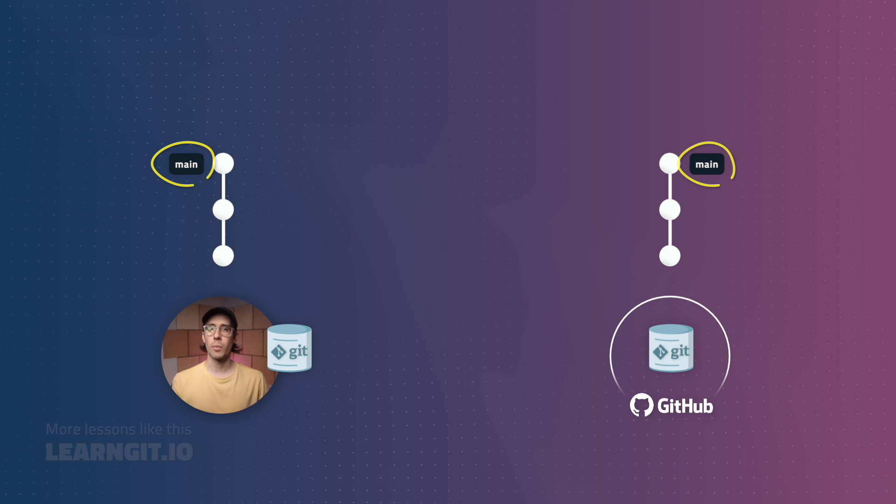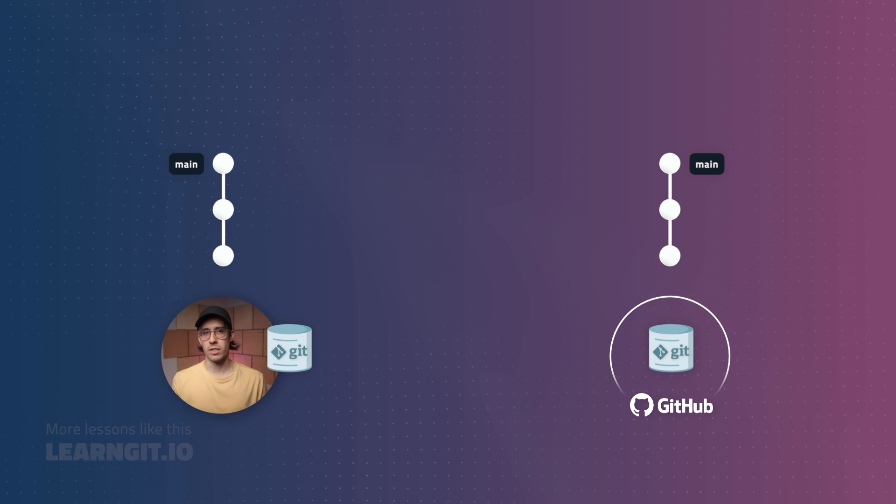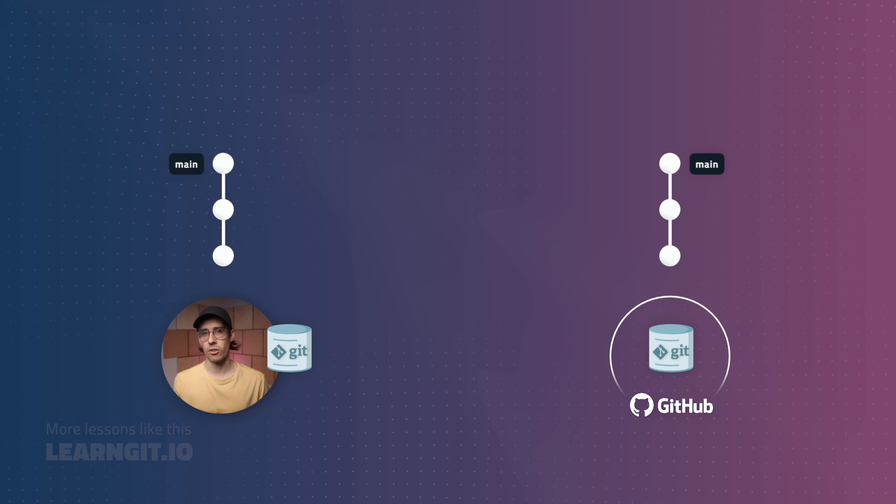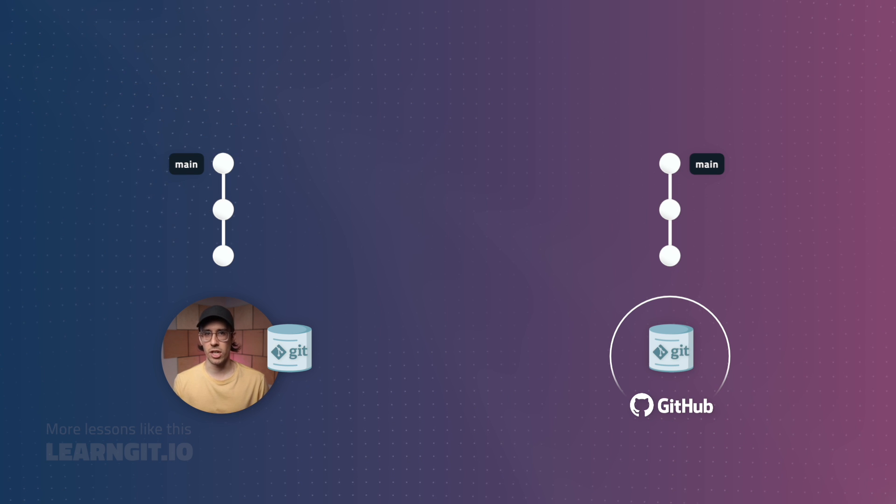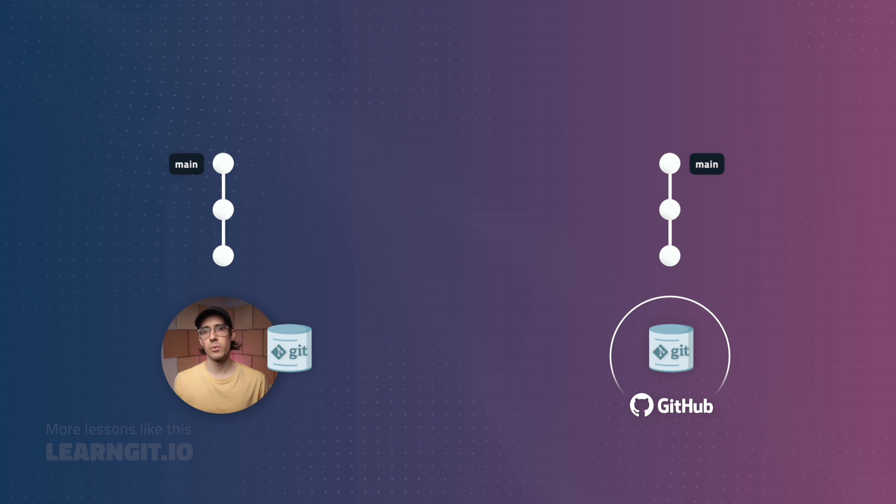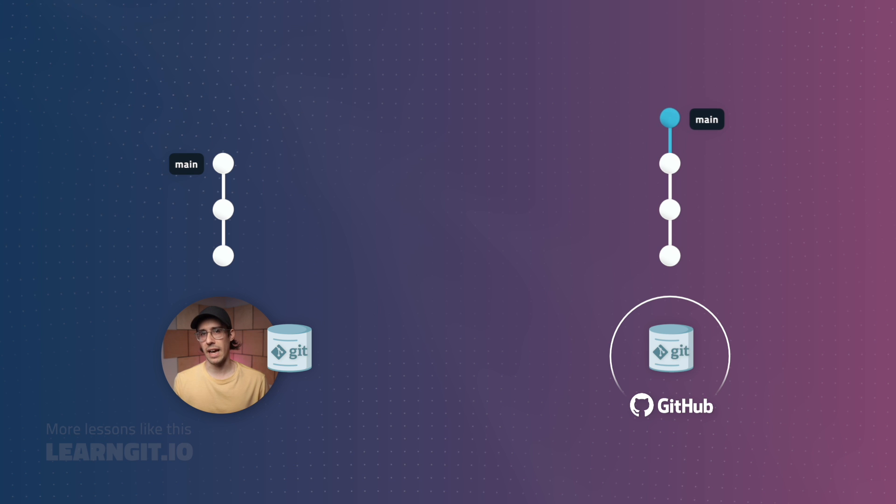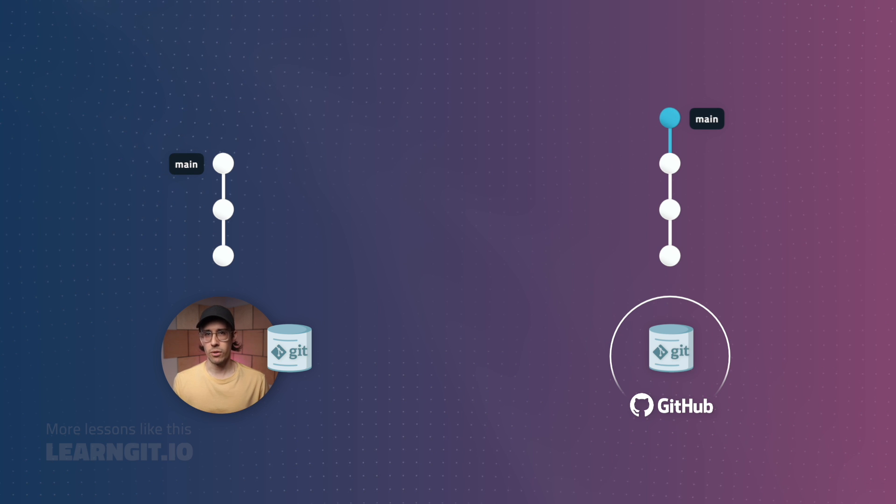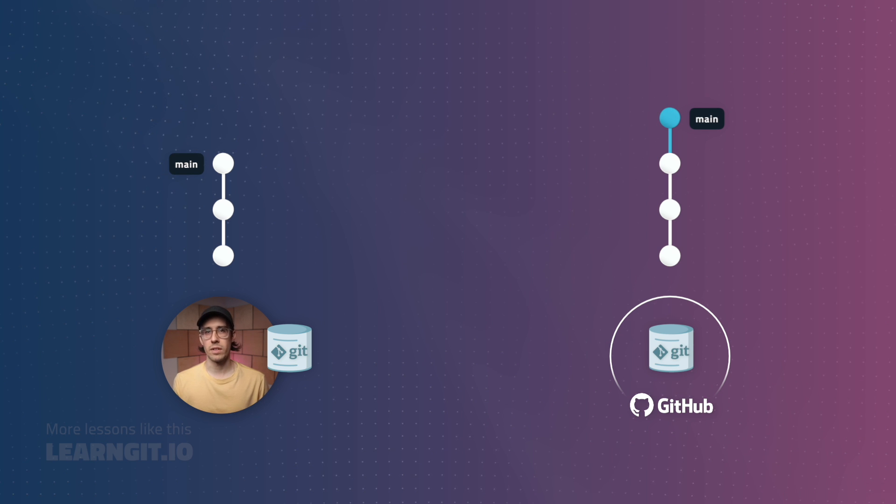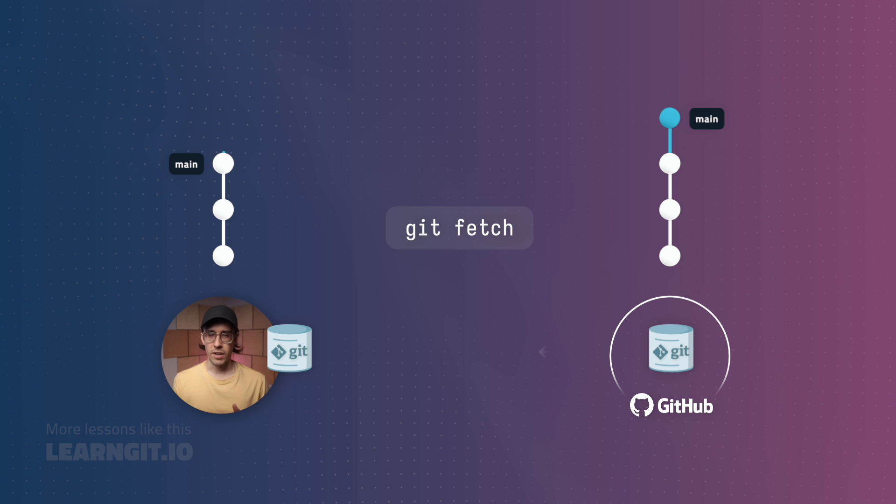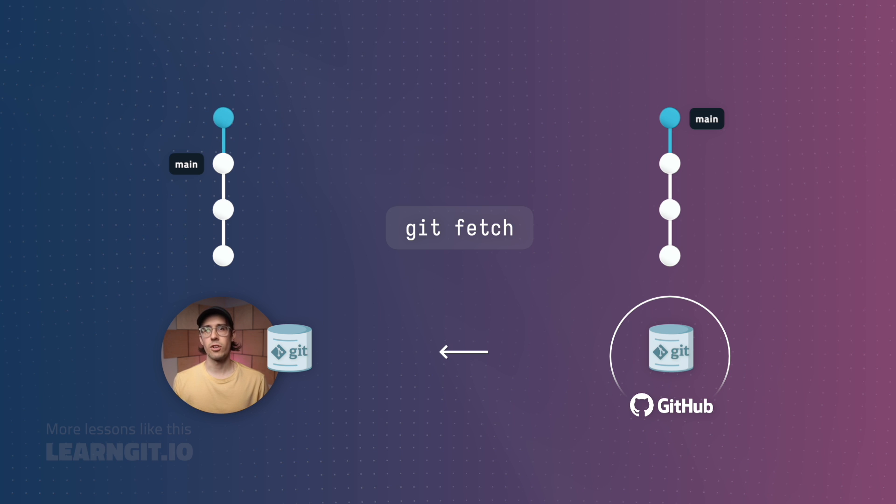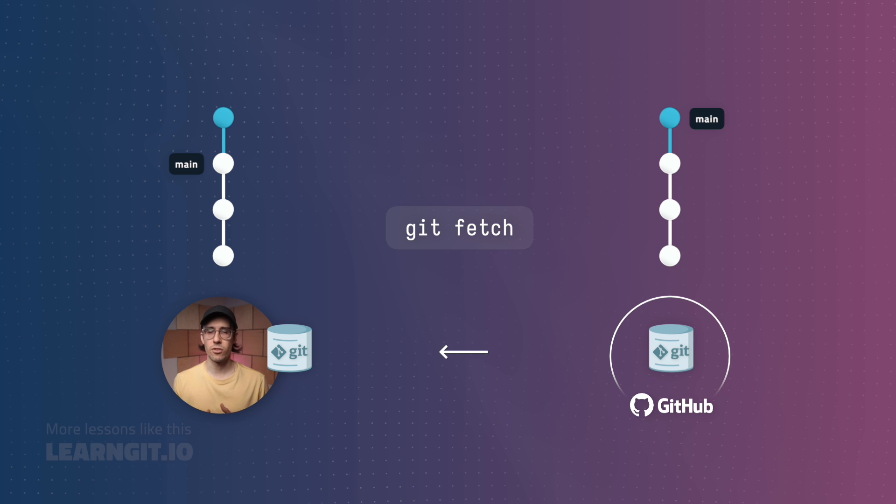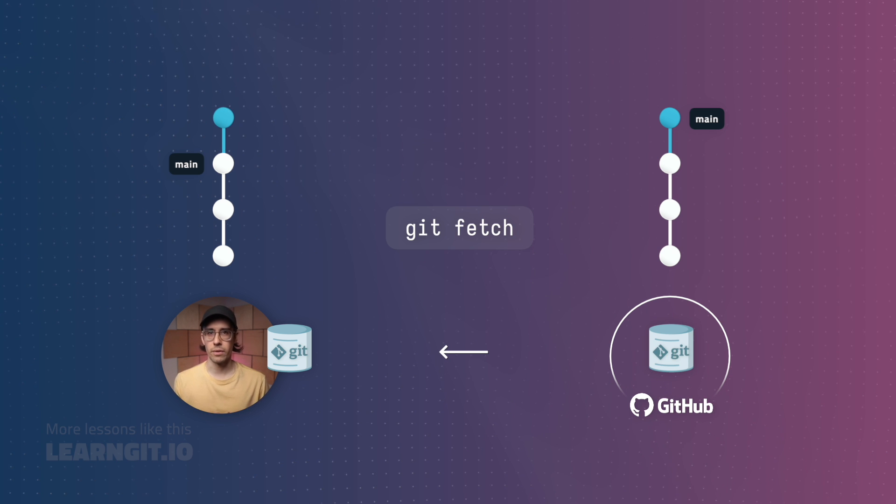Since I'm not the only person contributing to this repository, other collaborators are also free to push changes. For example, let's say this blue commit here was added by another collaborator. In order to download this commit, I'd run fetch.